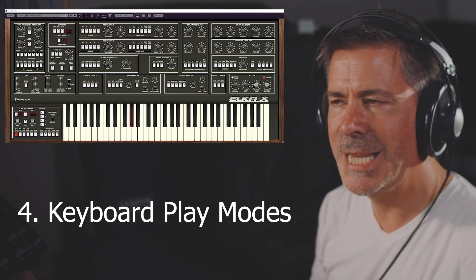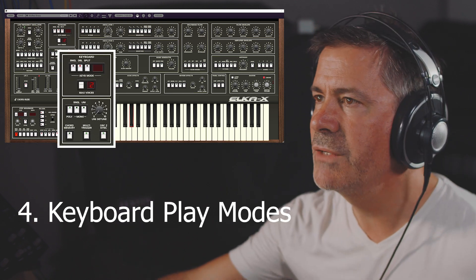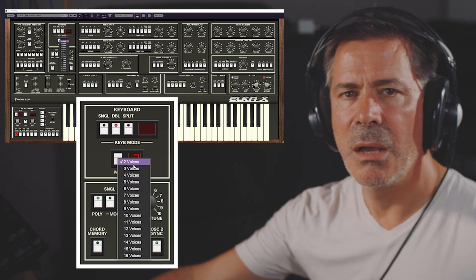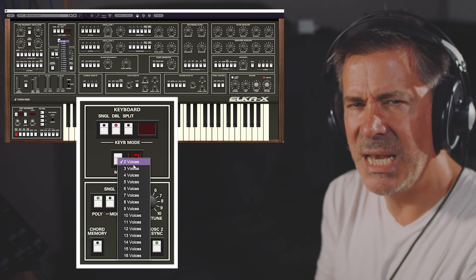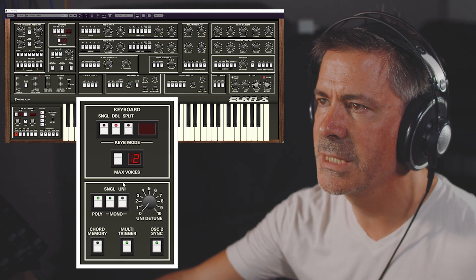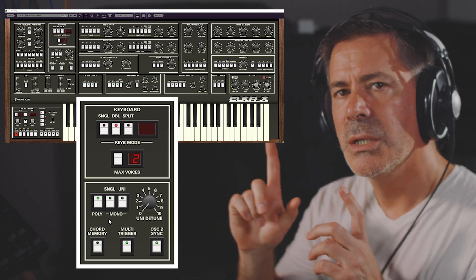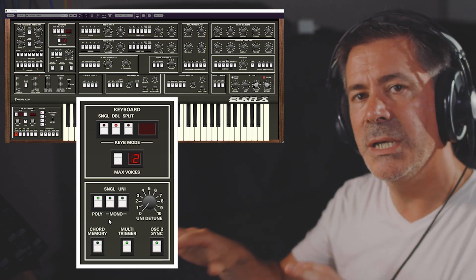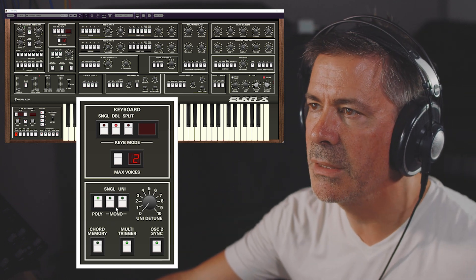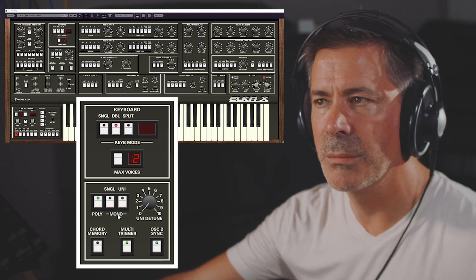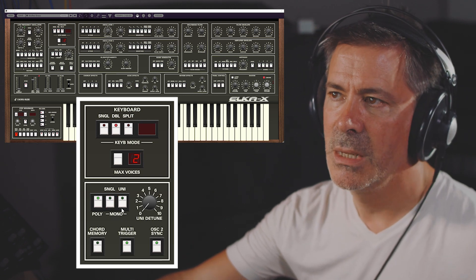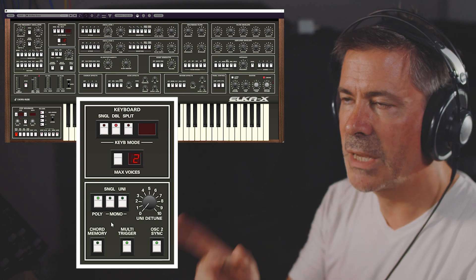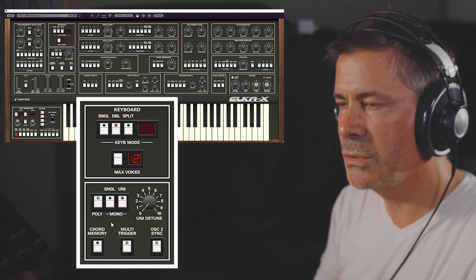Just one more thing to cover in this video. You may have noticed when I showed the maximum voice count that it goes all the way down to two. Why would you want just two voices? Well, there's a good reason — we've got different play modes, and these play modes are per layer. We have poly and then two monophonic modes: single and unison. And that's where the voice count comes in. Here I've got a simple patch — I've taken one of the factory presets and stripped it back — a monophonic brass patch.